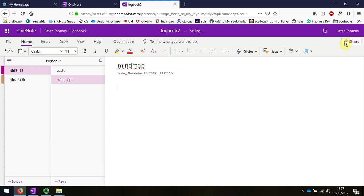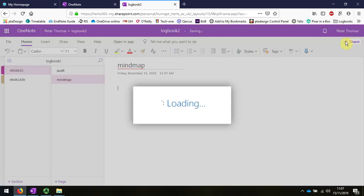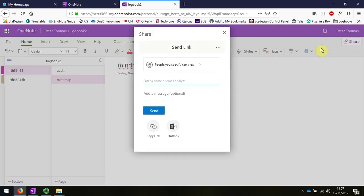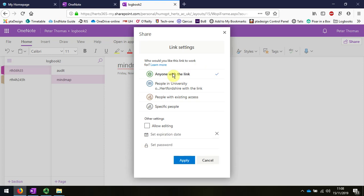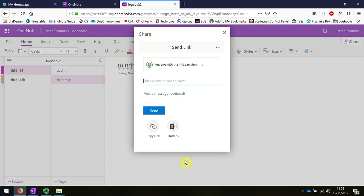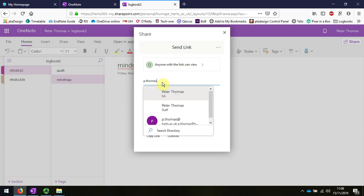Before I go any further, I'm going to share that. I want to change the settings to anyone who has the link, because the external examiner will have to see this. I'm going to email it to, I suggest emailing it to yourself and to me.